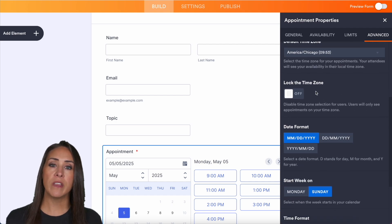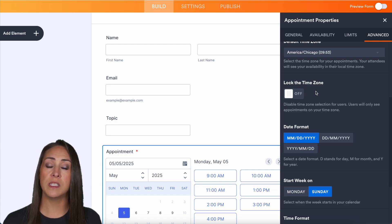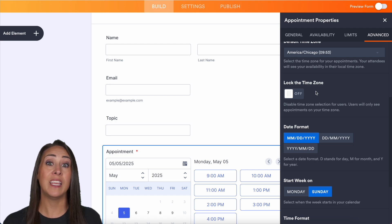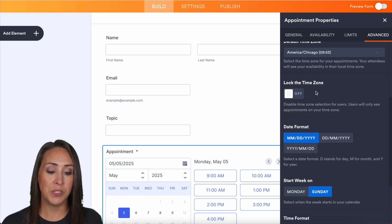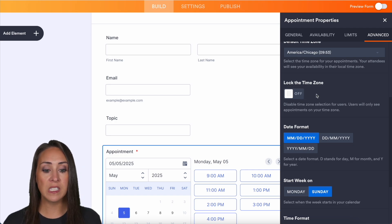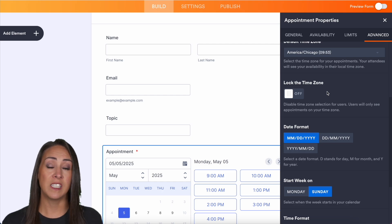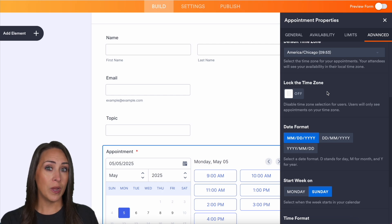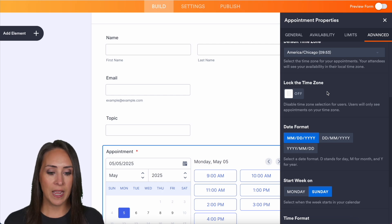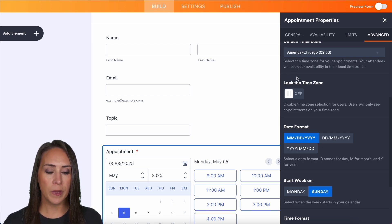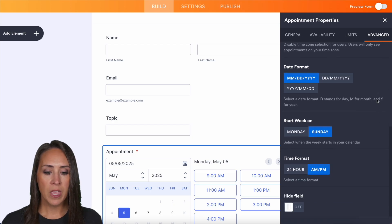However, if you do lock the time zone, your users are only going to see the appointment times in your time zone. If you leave this off, they'll be able to choose the time that's best that's available for you in their time zone. So I highly recommend leaving this off.